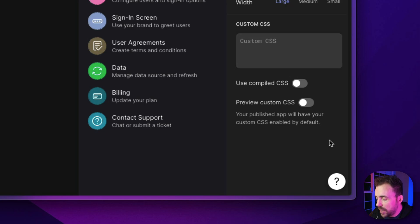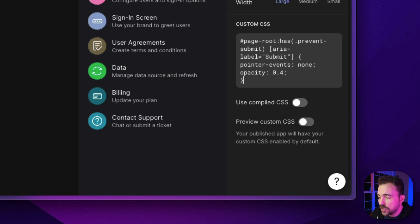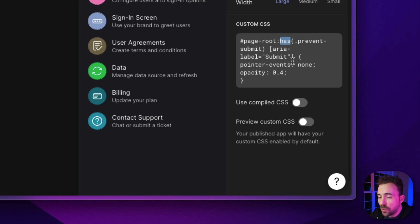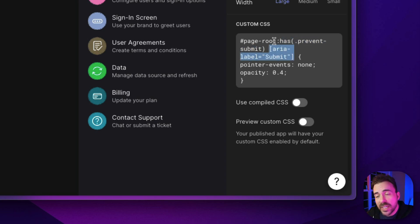All right, I'm gonna go ahead and paste it in. And what this is, is page root, which means the screen that we're on. And then has, meaning does the page that we're on, does it have a component where it includes the class prevent-submit?